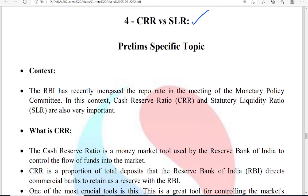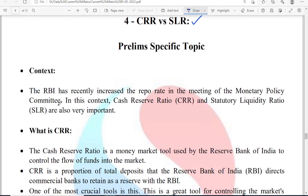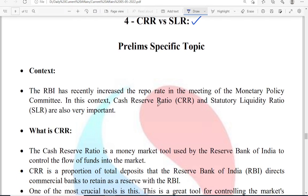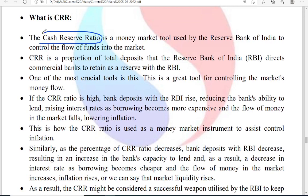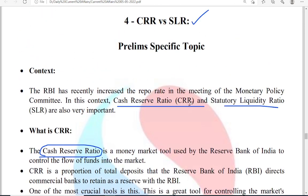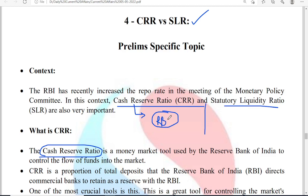RBI has recently increased the repo rate. In this context, let us see what CRR and SLR are. CRR is cash reserve ratio. The purpose of both CRR and SLR are the same, but the difference is simple: CRR is the money kept by the commercial bank at RBI — the money is kept at RBI by the commercial bank.